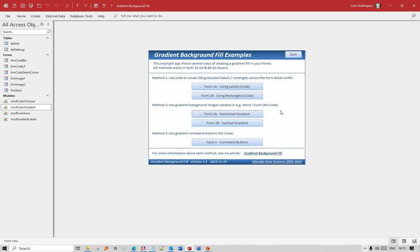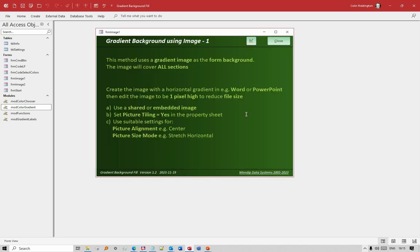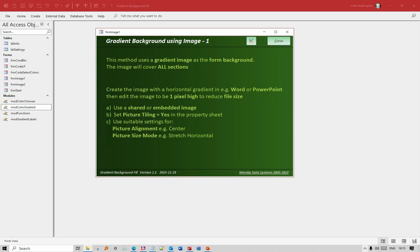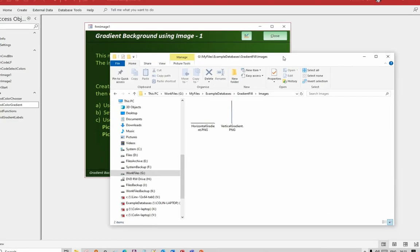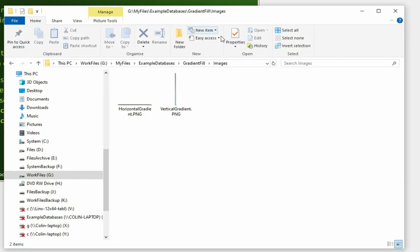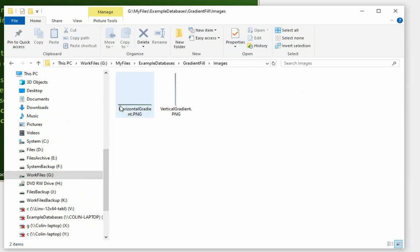For the next method we can use background images to create either a horizontal or a vertical gradient. This one here - we've got a horizontal gradient from a dark green to a pale green. We create our image in a different program such as Word or PowerPoint - anything will do where you can create an image. Let's have a look at the images. I've done this one here - it's a very narrow, one pixel high graduated image, dark green to pale green. You probably can't see it clearly on there.